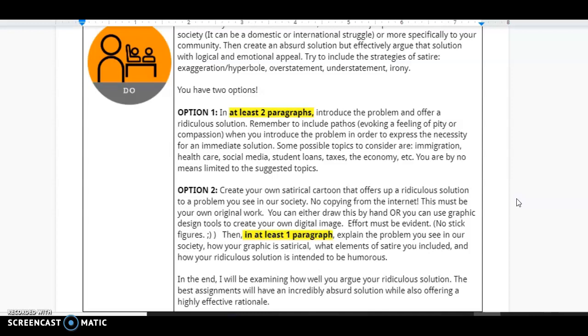Remember to include pathos, which is that evoking of a feeling of pity or compassion when you introduce the problem in order to express the necessity for an immediate solution. Some possible topics to consider are immigration, health, social media, student loans, taxes, the economy. You are by no means limited to suggested topics.